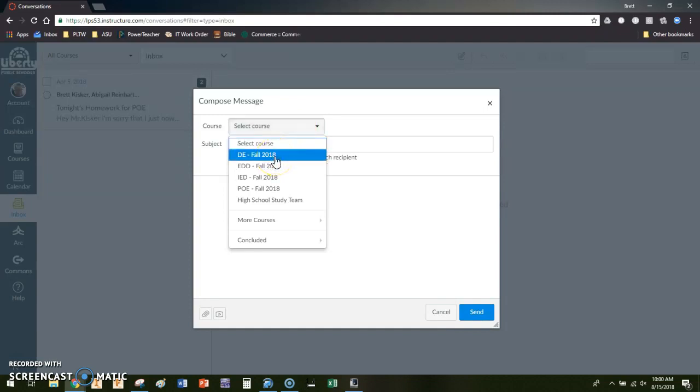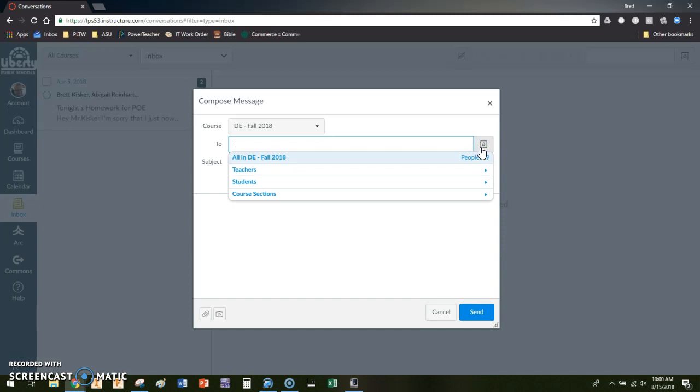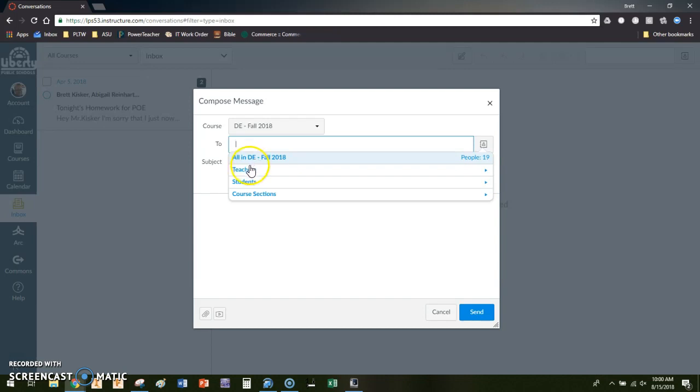And then I get to choose over here in my address book who I want to send to. Now you can type in individual names, but if you're wanting to send it to the whole course I can say everybody in DE. That might be an issue, so if you have parent observers later on, or if you have other teachers that are maybe part of the class that you don't want to send this to,